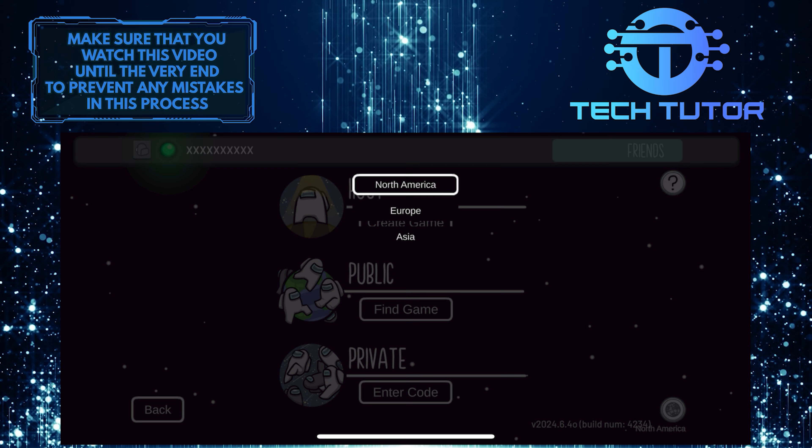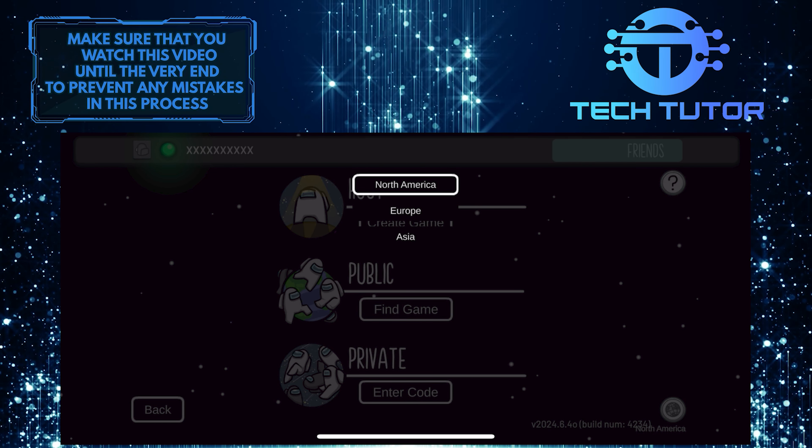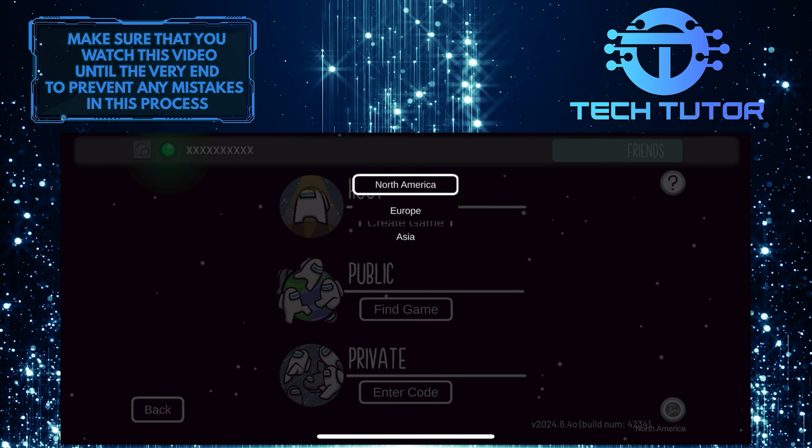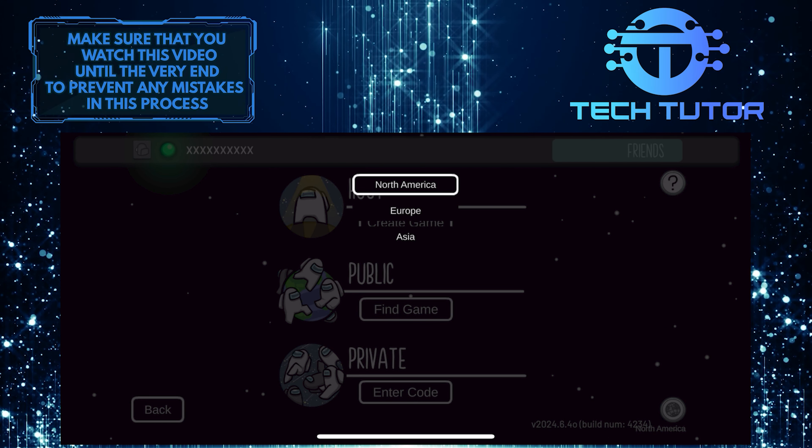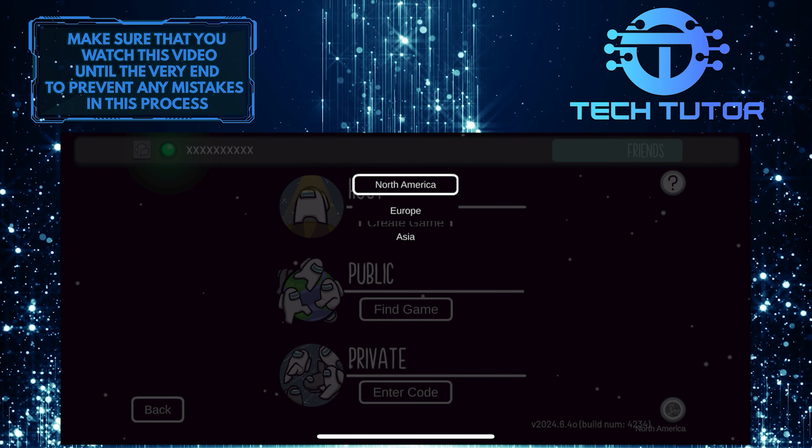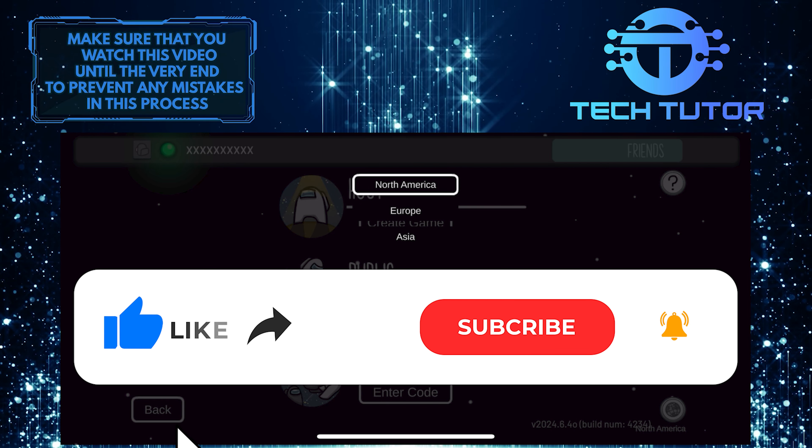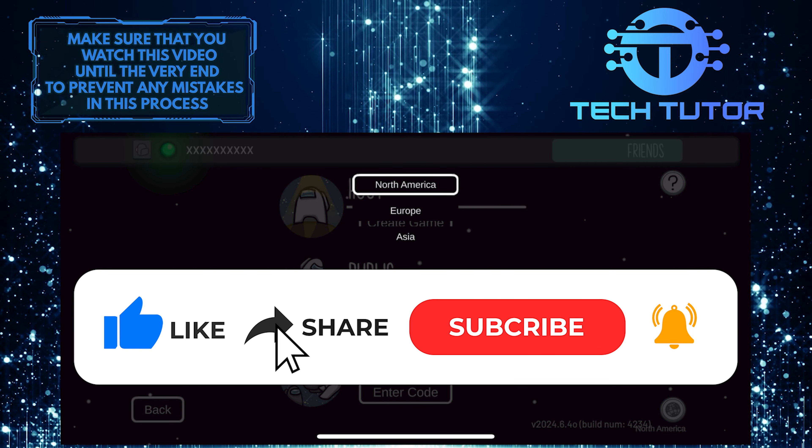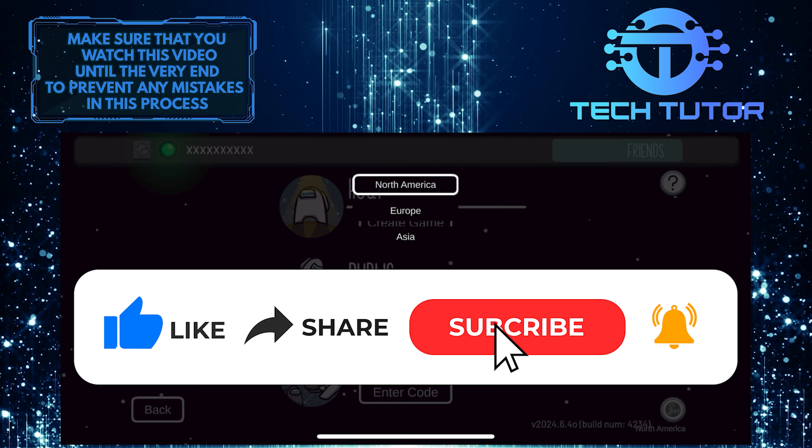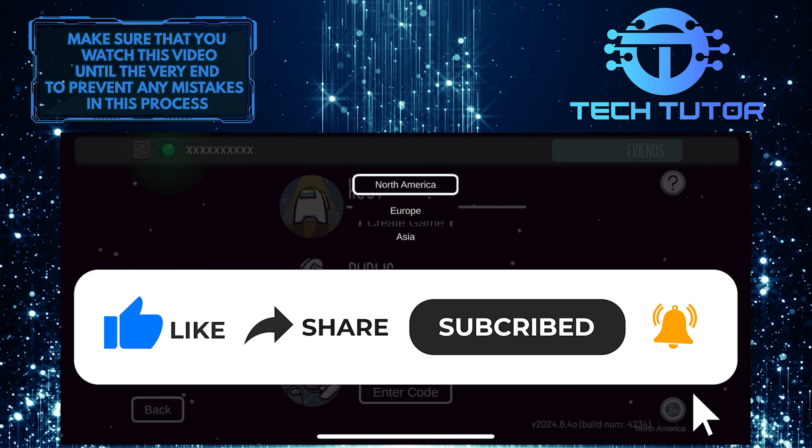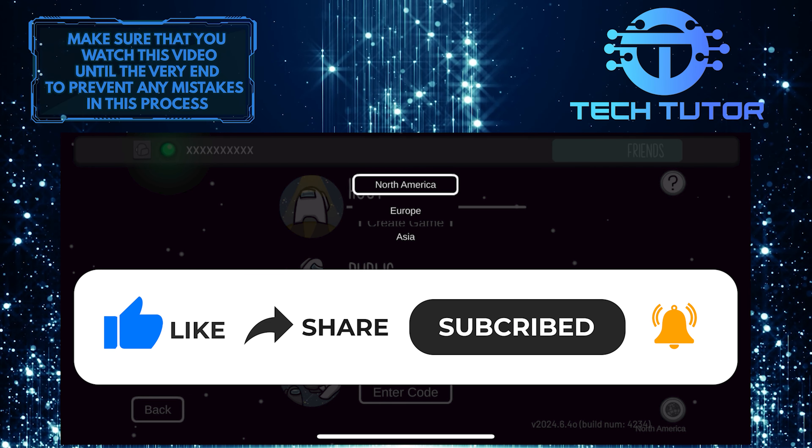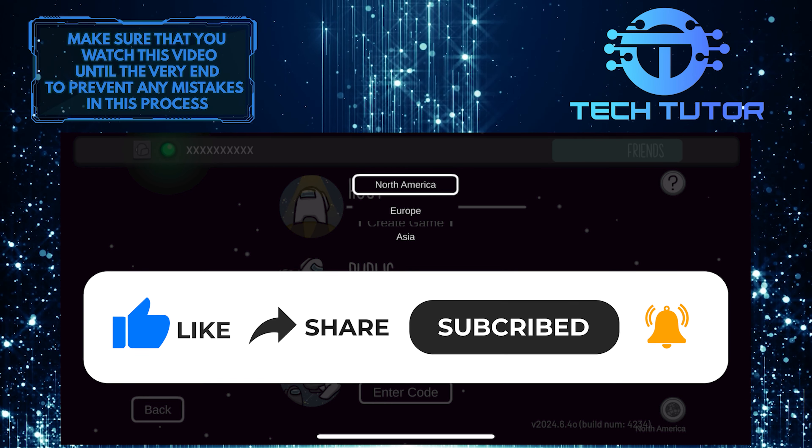So that wraps up this tutorial. If you have any questions about this whole process, please let me know in the comments section below. And if this video helped you out, please give it a big thumbs up and subscribe to this channel for more tutorial videos like this one. Thank you so much for watching, and have a good day.